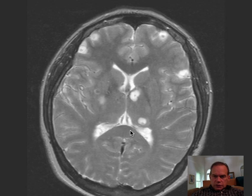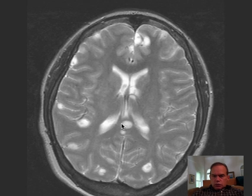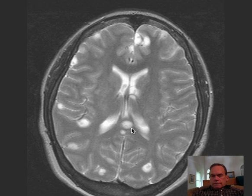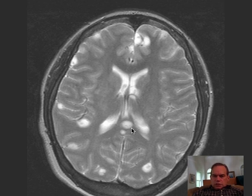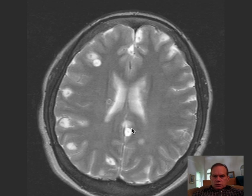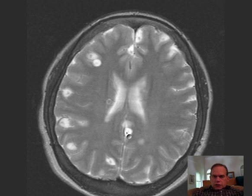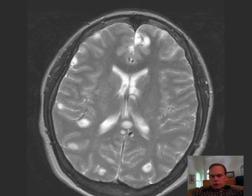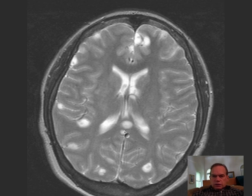Here's one in the midline. That would probably be a portion of the corpus callosum — specifically the splenium of the corpus callosum. Here we have the rostrum, genu, body, and then splenium. So this lesion is in the splenium of the corpus callosum, the more posterior portion, and it's very much midline.